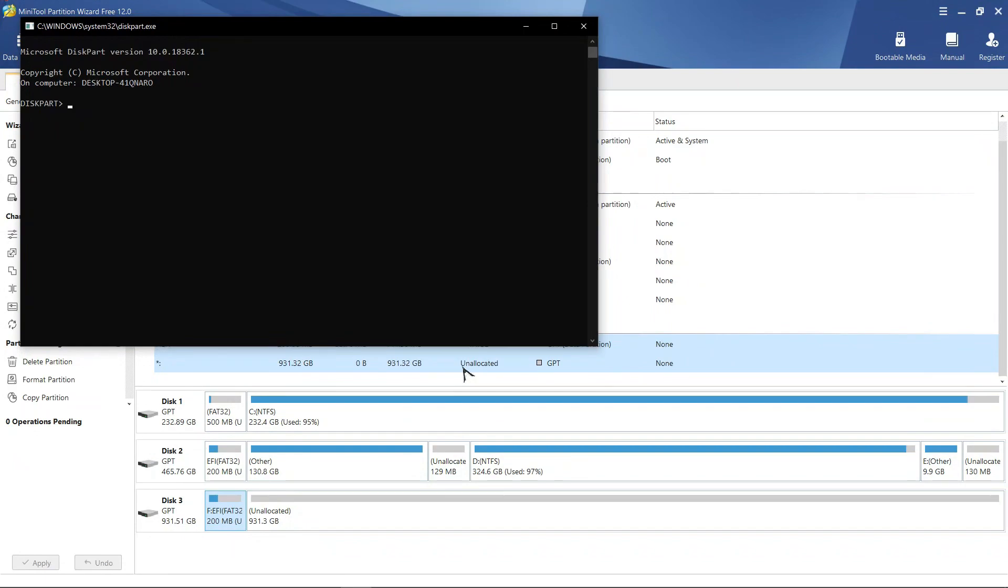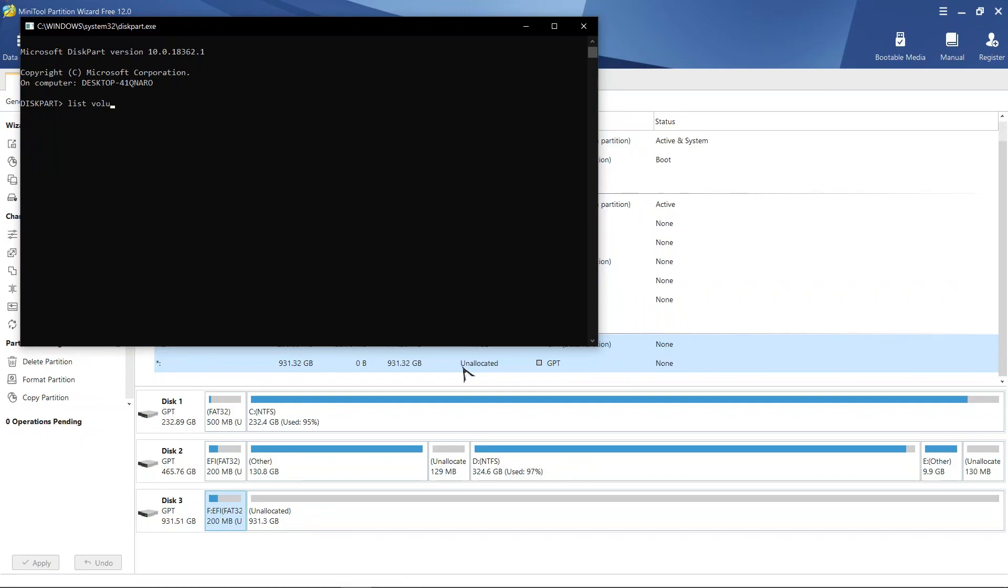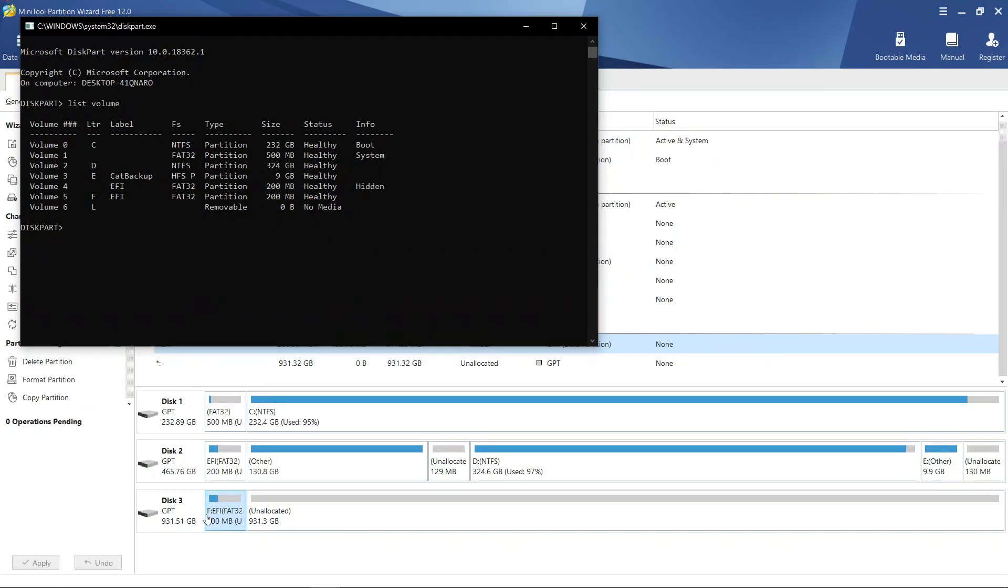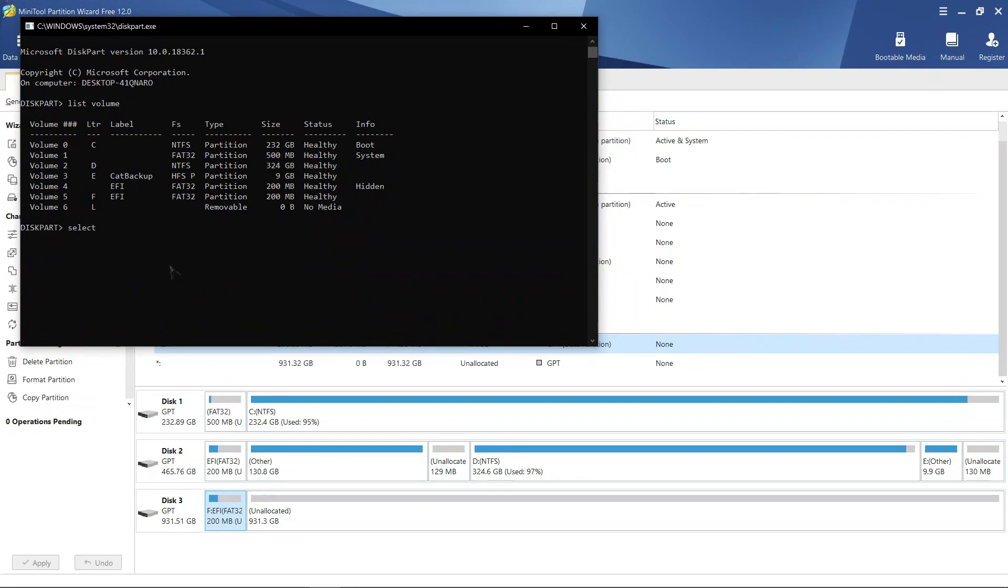Type list volume to see all the volumes. The drive letter of this EFI partition is F. So, type select volume 5 and hit enter.